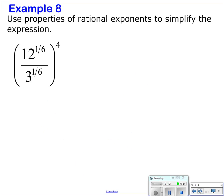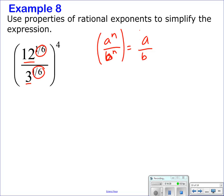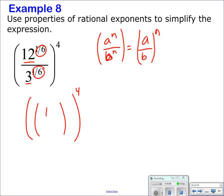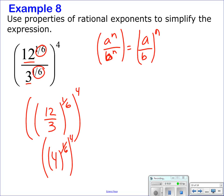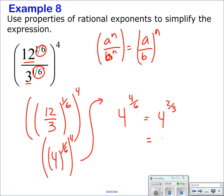This one has a lot going on — you have different bases but the same exponent. Using the property where (a/b) to the n equals a to the n over b to the n, group 12 to the 1/6 over 3 to the 1/6 — that's (12/3) to the 1/6, which is 4 to the 1/6. Then raise to the 4th: multiply exponents to get 4 to the 4/6, or 4 to the 2/3. That's the cube root of 4 squared — the cube root of 16.